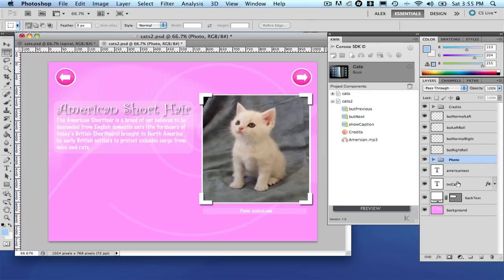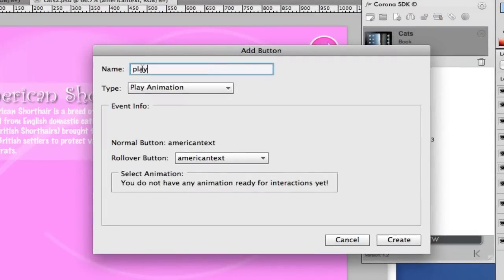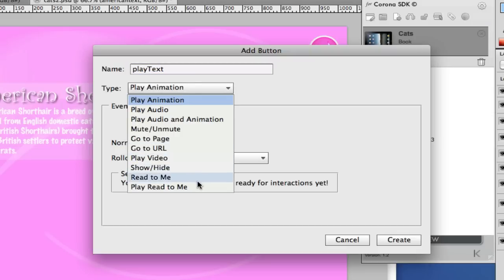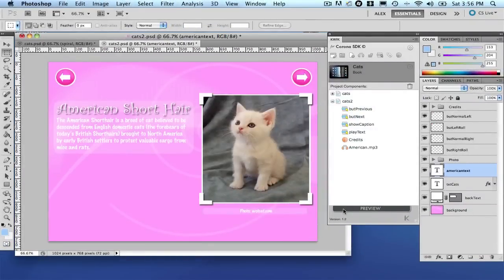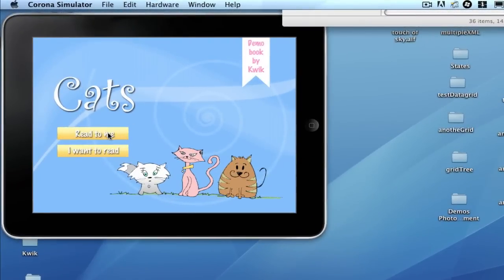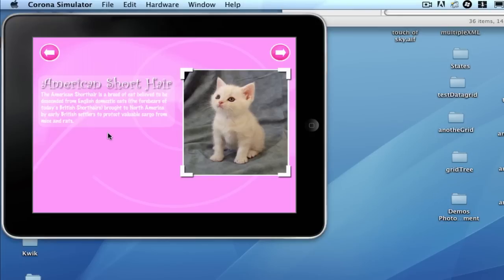Let's add another button here in the text. This is the American text, and basically what this button will do is play sound or play text — this is a 'read to me' button. There's a narration sound on this page because we created it. This button will simply play it. Let's preview — 'read to me.' The American short hair is a breed of cats. Let's click. You see the caption — it hides the caption.